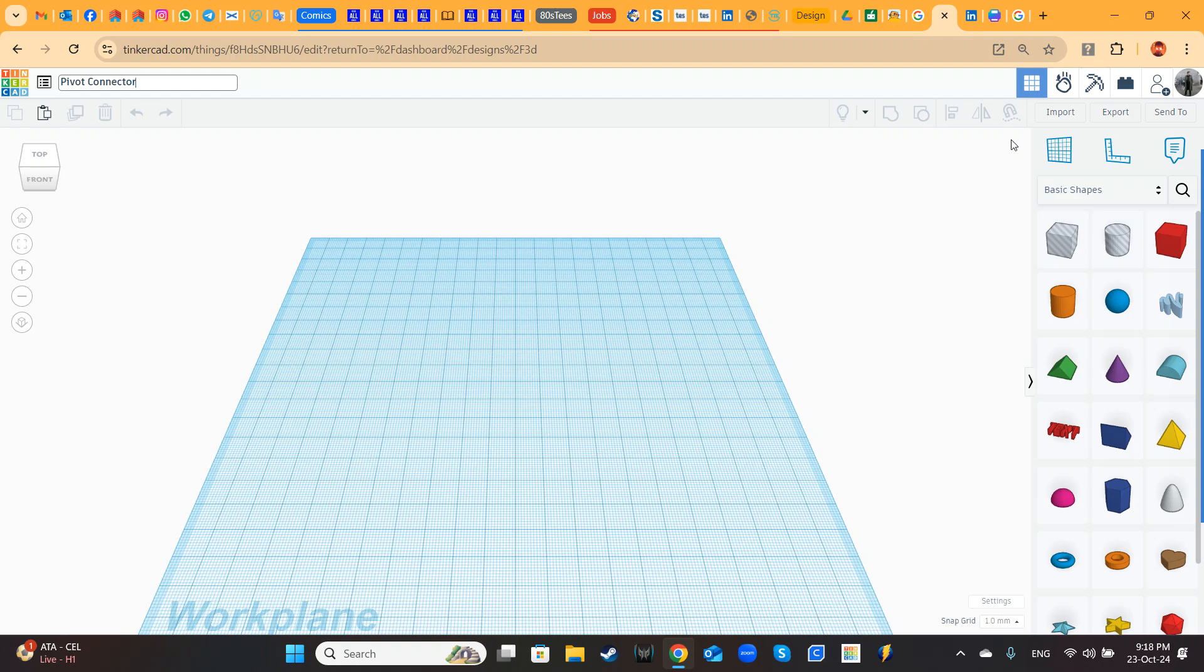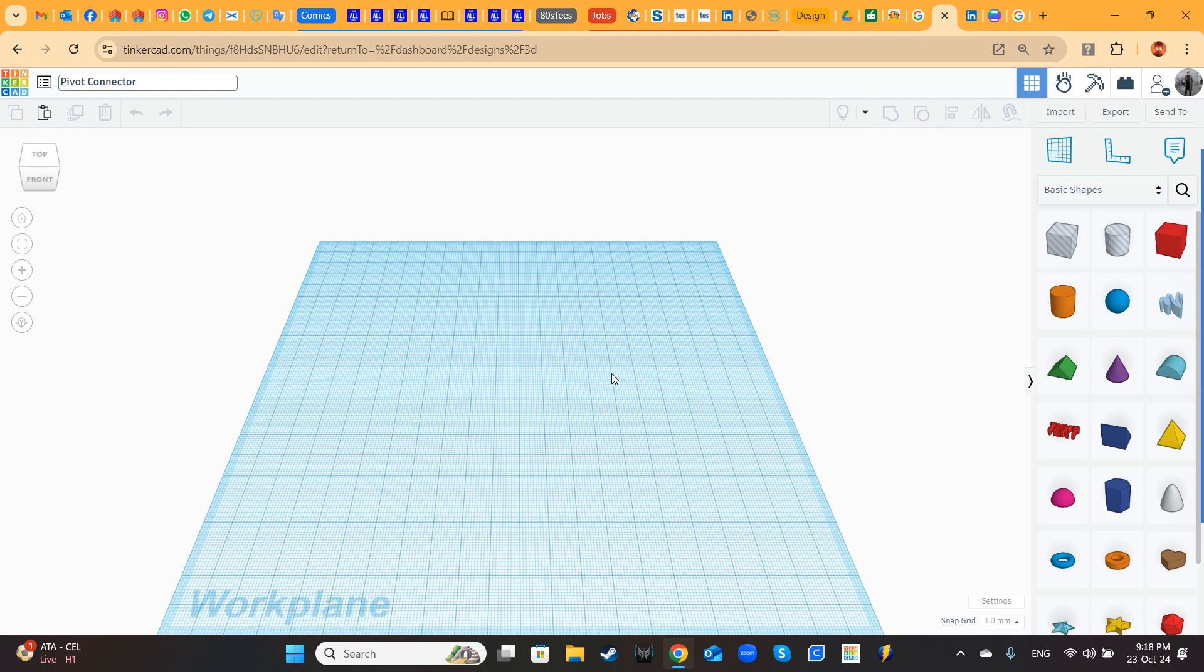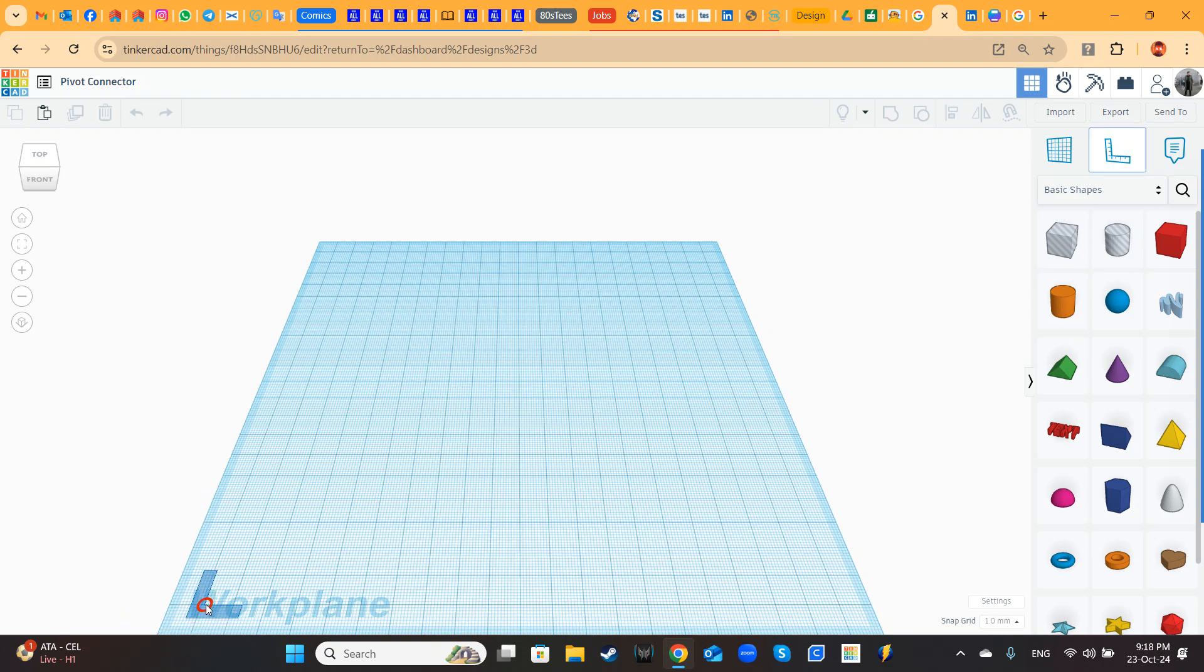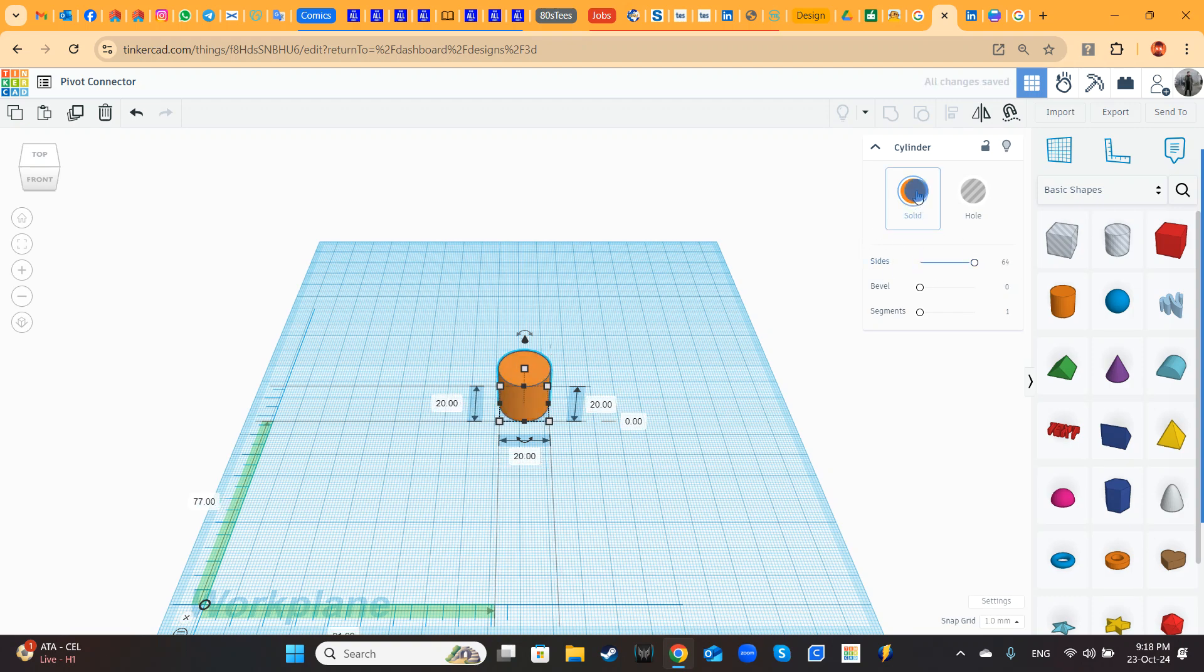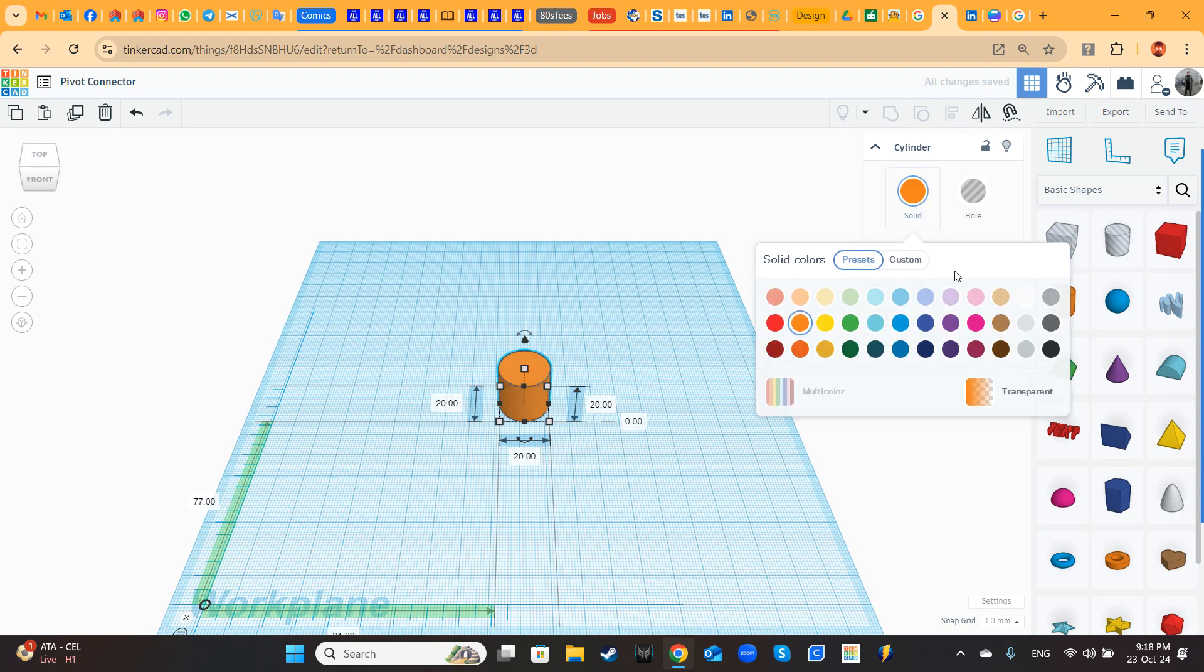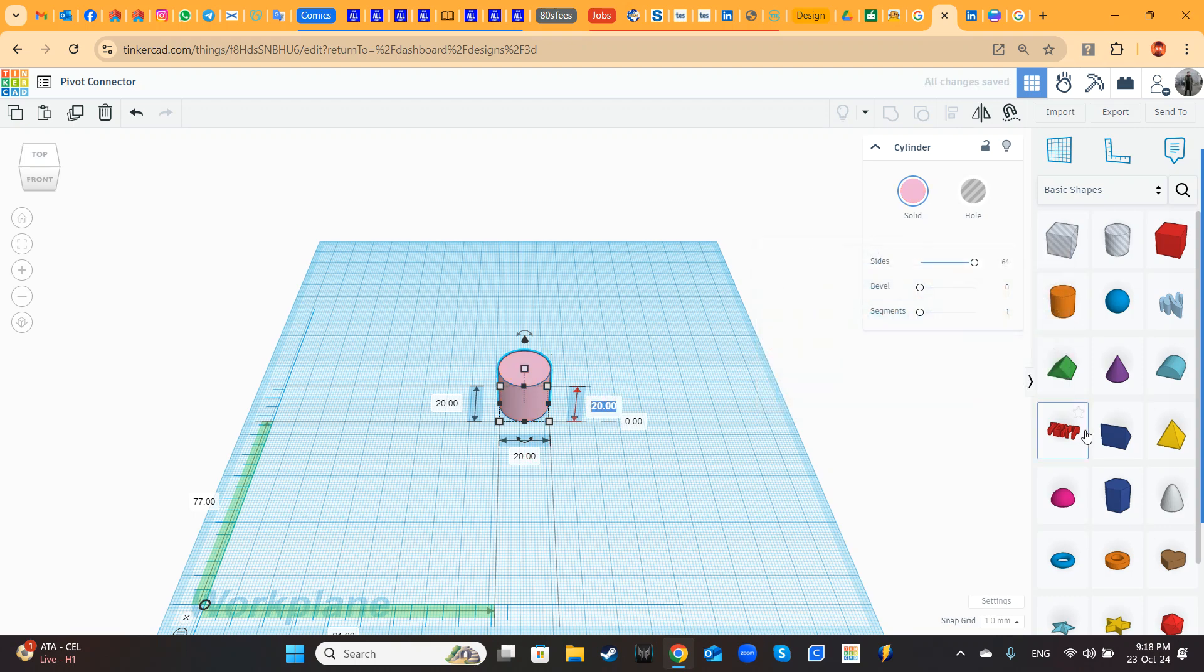Now to explore the pivot connector and how to integrate it with the axle connector, we will do a little experiment here. So I am bringing in my ruler. I bring a cylinder, full size. I will change the color to some pink and let's say 130.